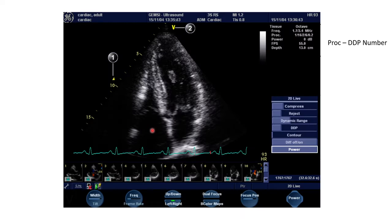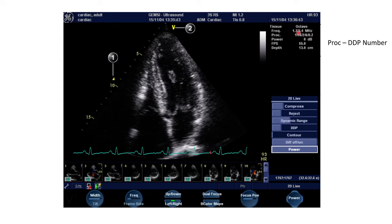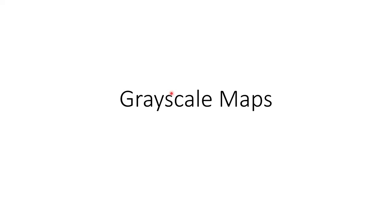Coming to optimization of 2D echo images. This is the screen which we get when we turn on the 2D echo. All these were explained earlier. This is the soft menu analysis, and we'll go into all these functions in detail.